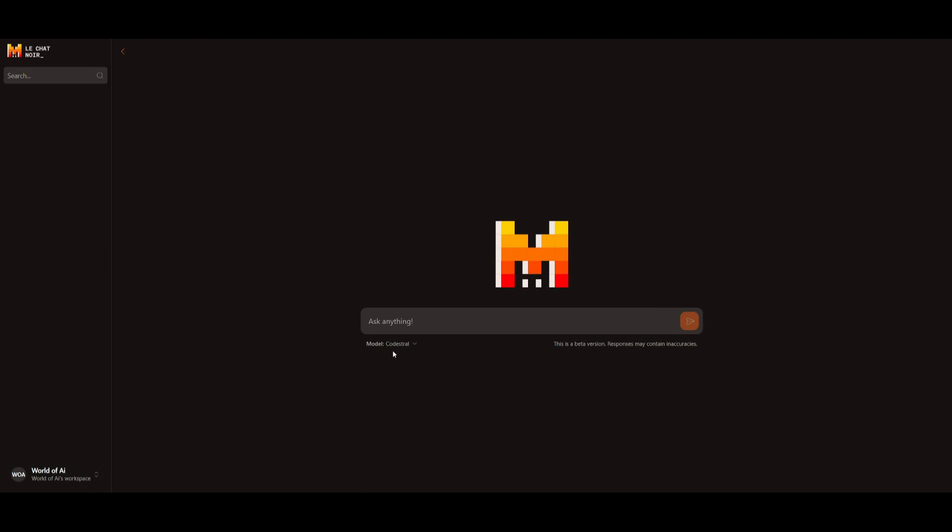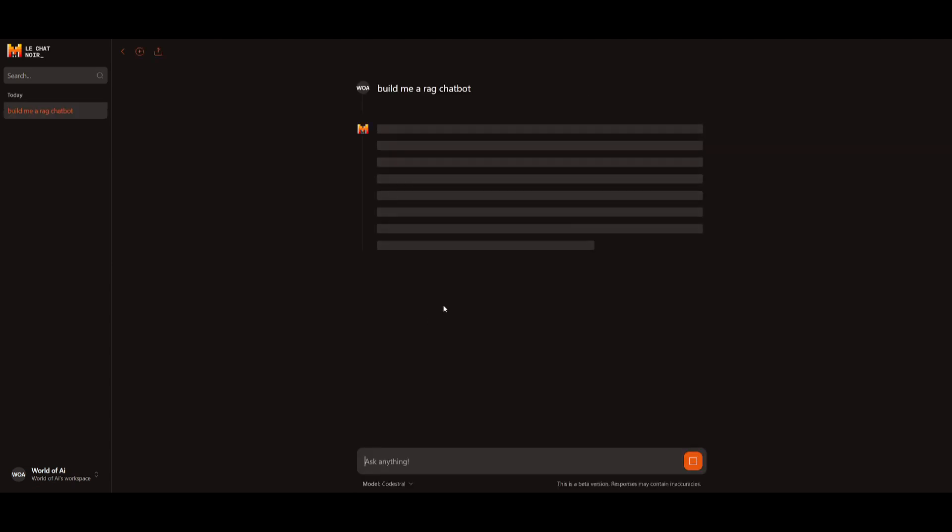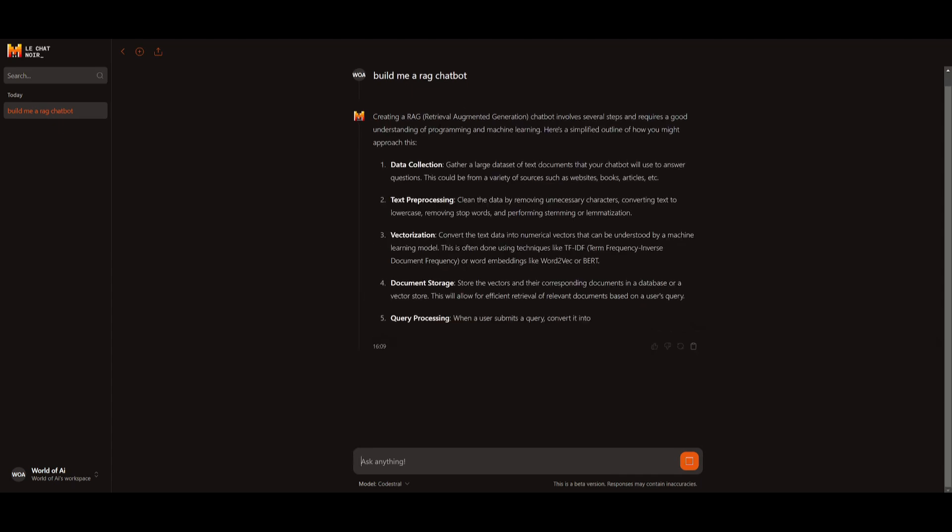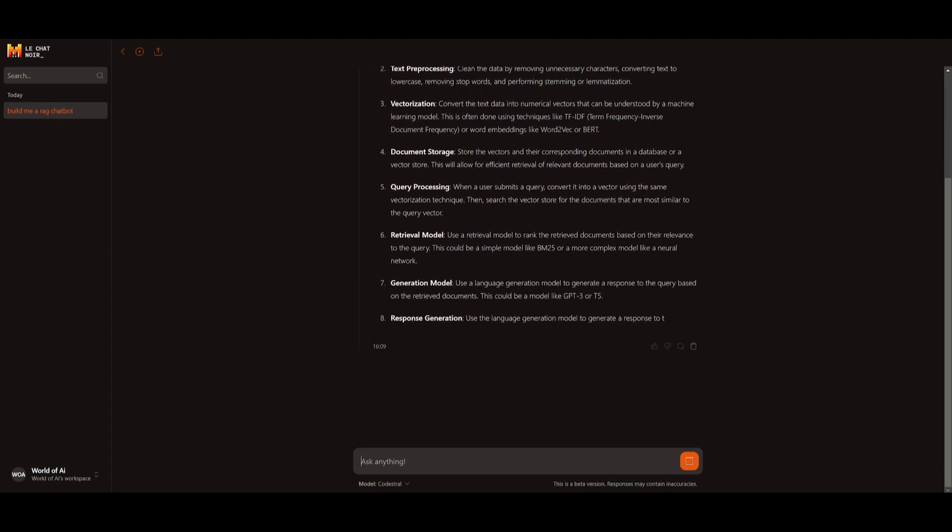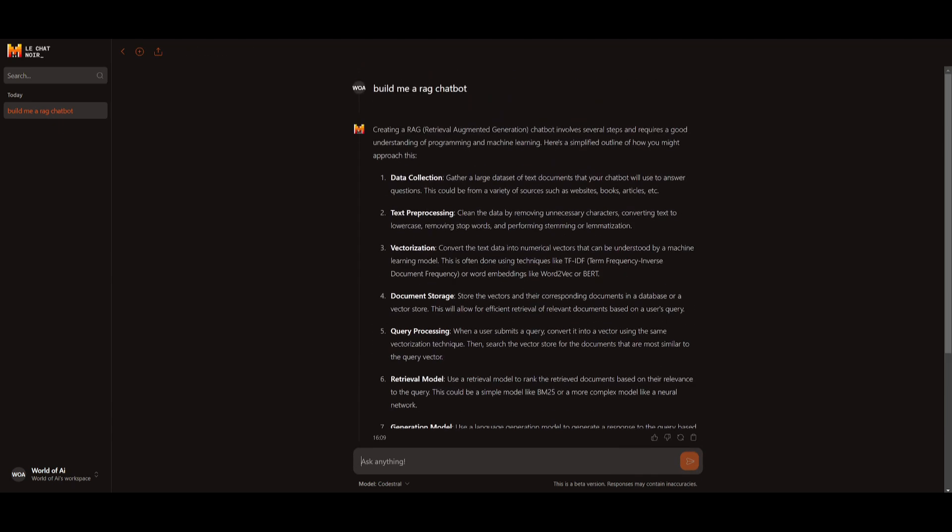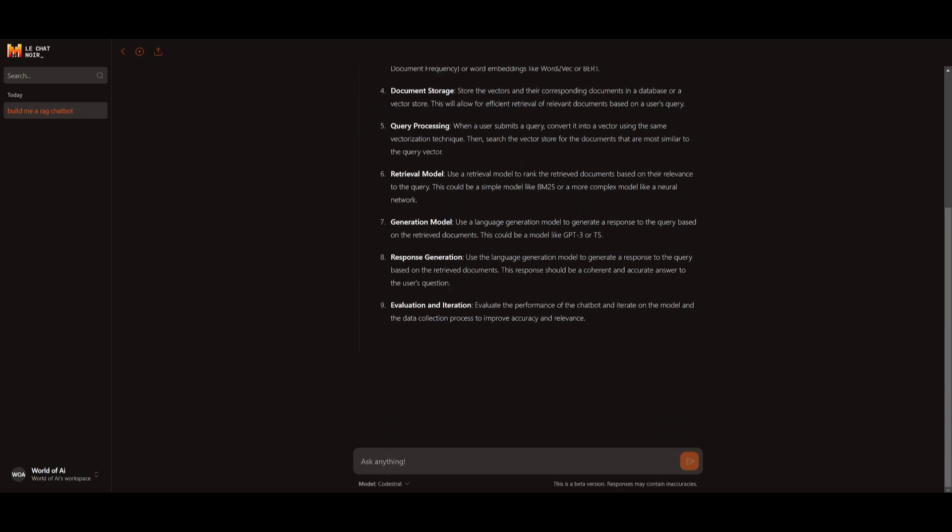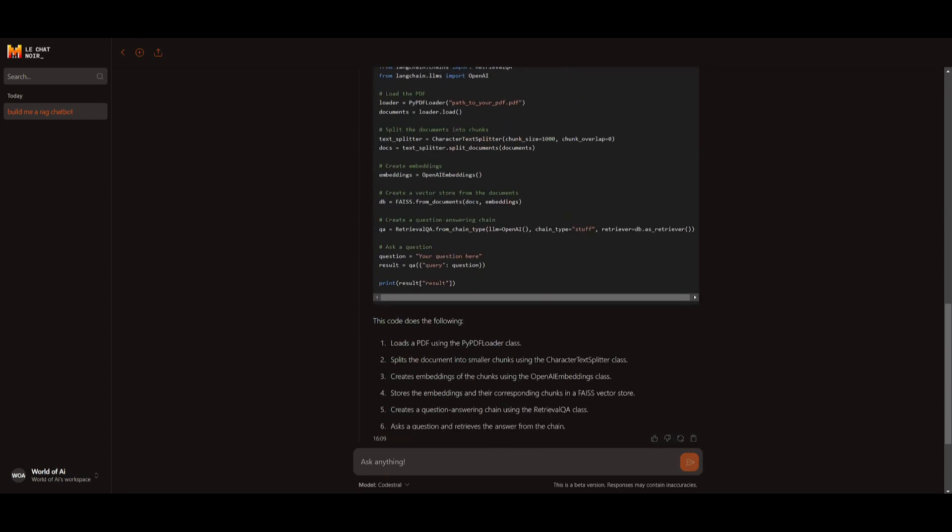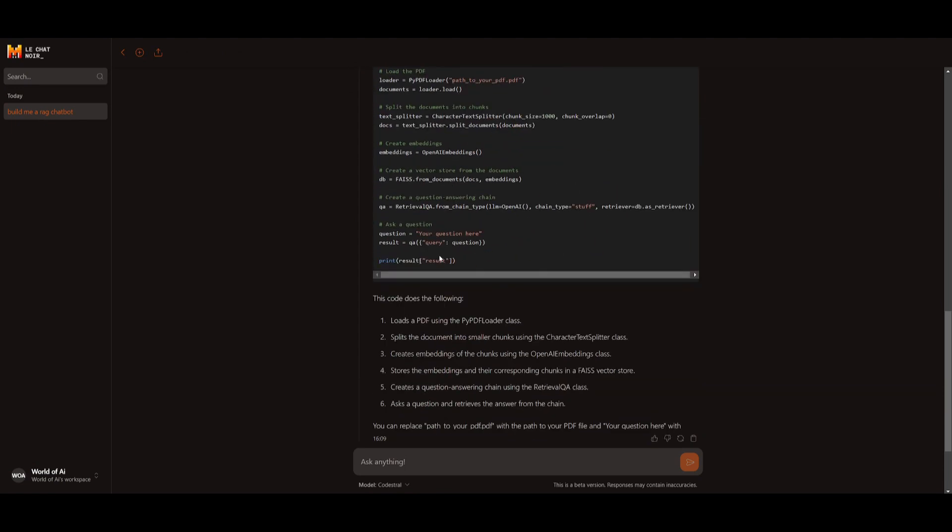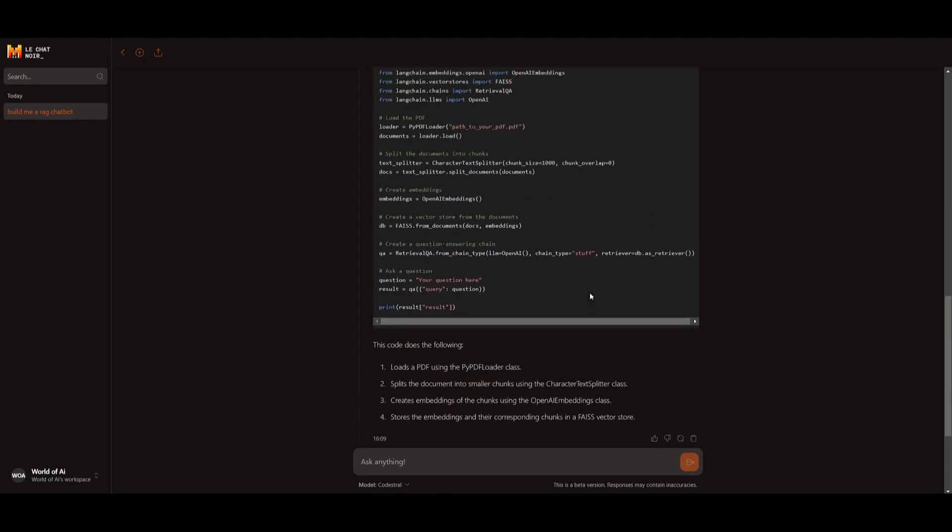You can then click on the model and select CodeStral, and you can start generating things such as building, build me a RAG chatbot. And then you can click enter. Within a couple seconds, you can see how fast it is. And in this case, it's not generating code, because I didn't specify. But let's do that. There we go. It generated me the code within a couple seconds, and it will showcase how you can basically set this up.